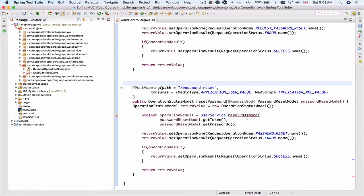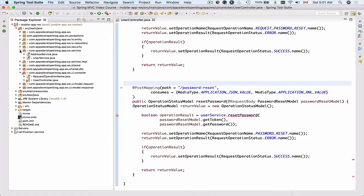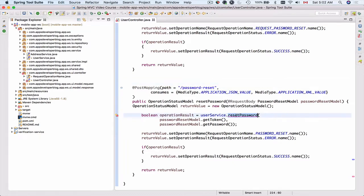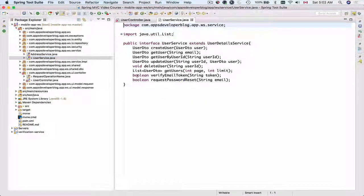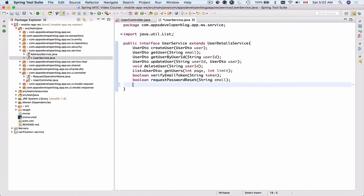We're going to implement the reset password function in our service layer. This is a very important function and it will actually update our database with a new password for the user. I'll start by updating the interface — I'll go to the service package and open UserService, where I need to create a function called resetPassword that takes two arguments, token and password, and returns a boolean value.